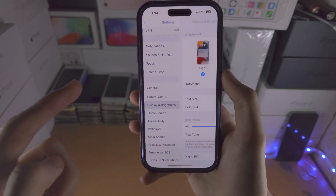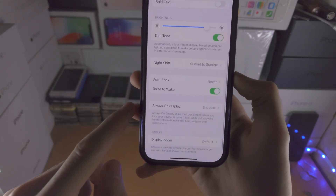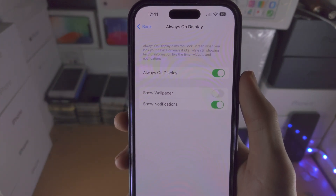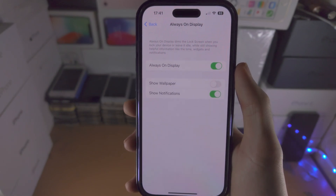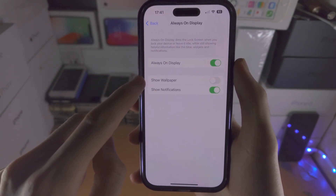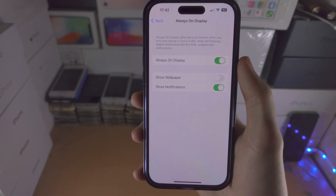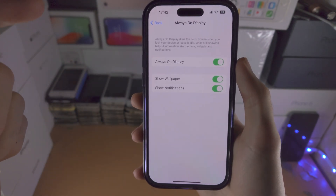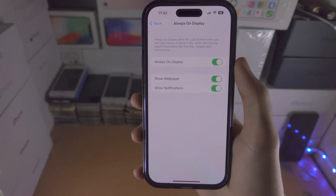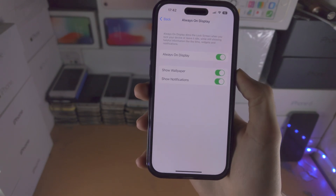I'm going to go back into Display and Brightness and then tap on Always On Display. With iOS 16.2 and newer you can choose if the always on display will show your wallpaper and show notifications. On iOS 16.1.2 and older, these two toggles are turned on automatically and there is no way to turn them off.